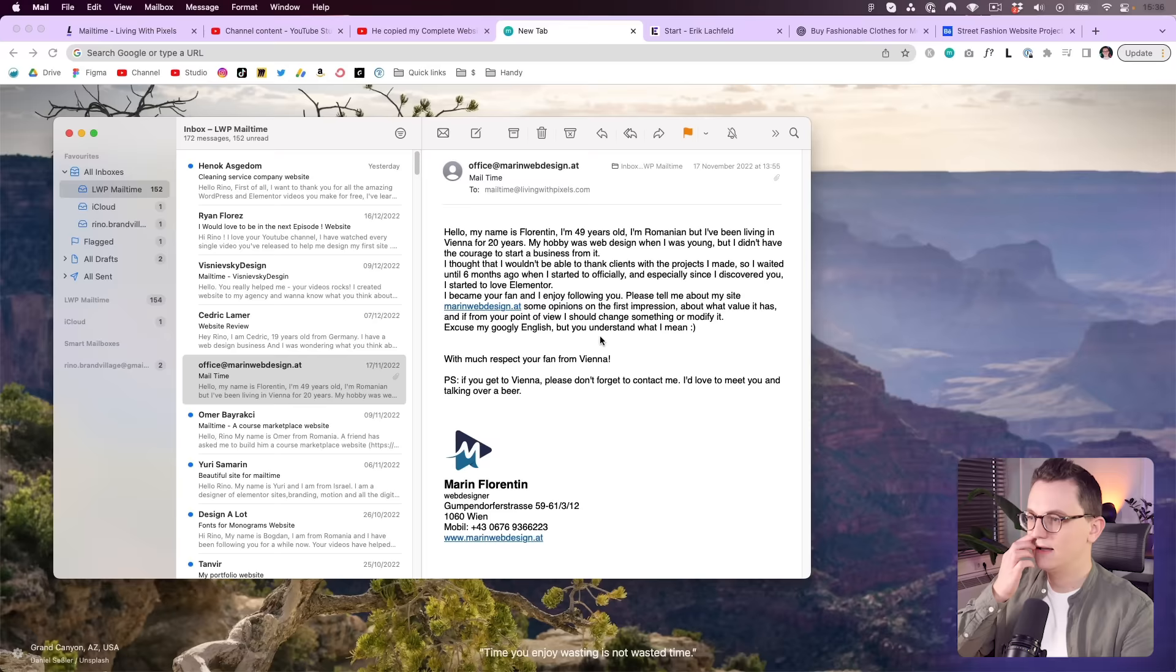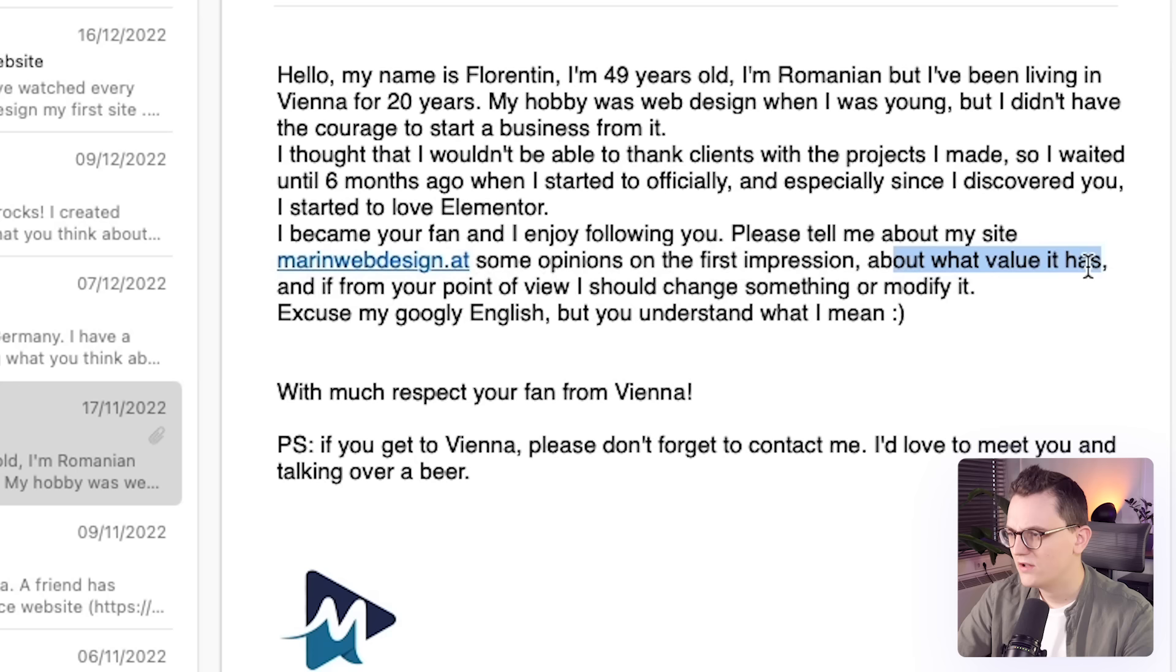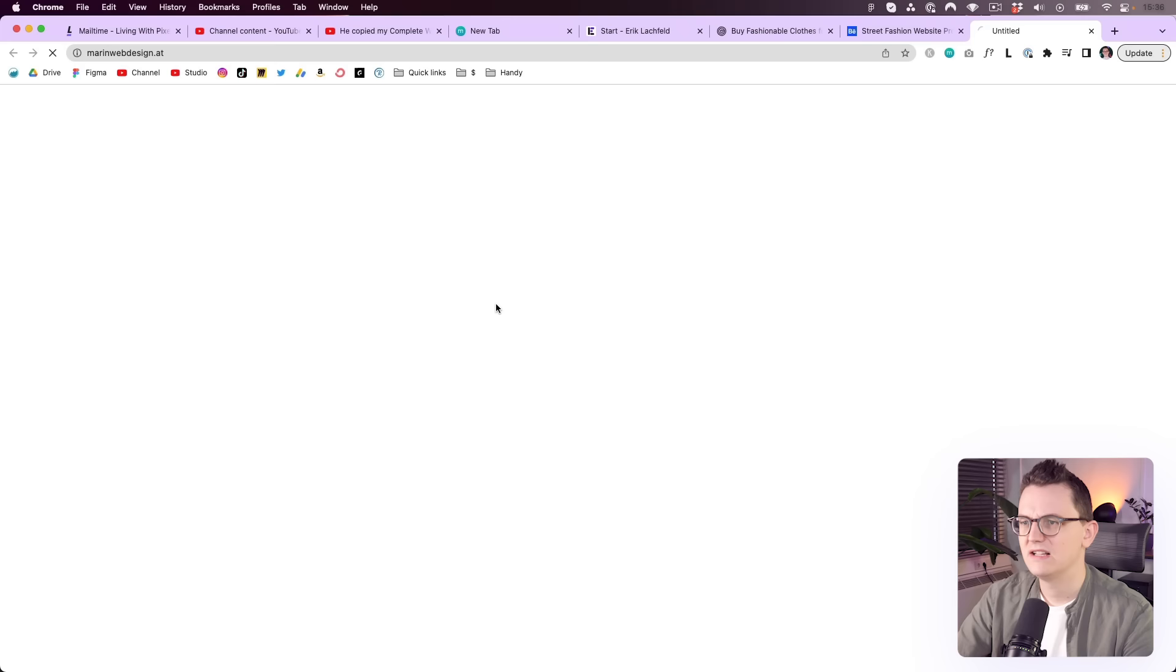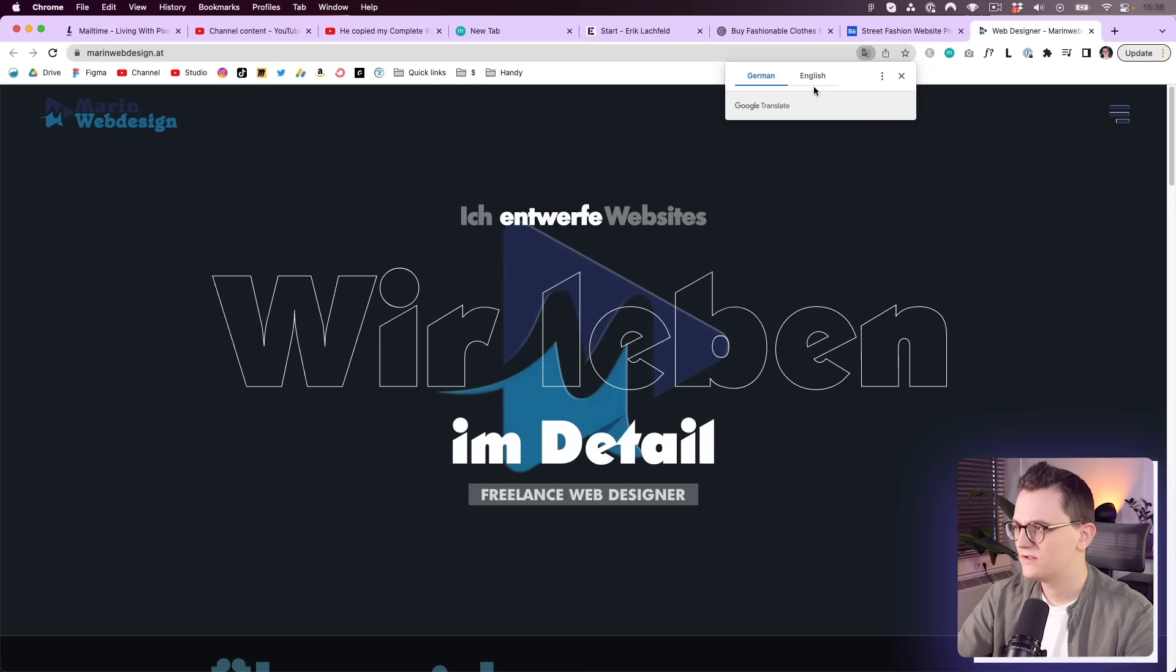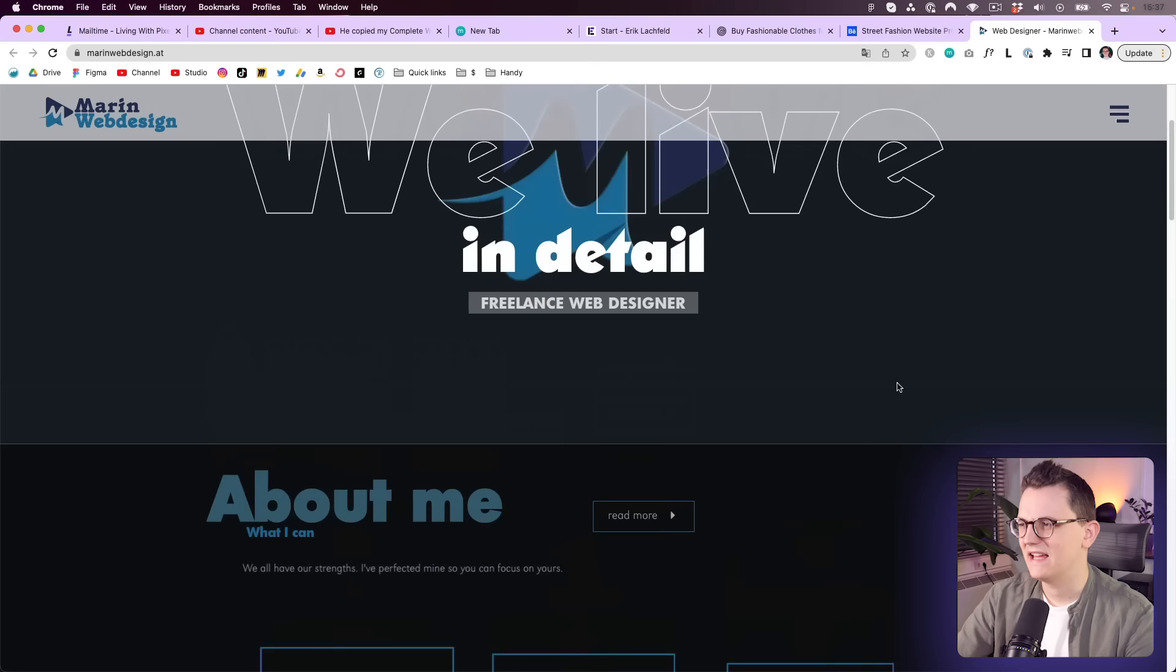My name is Florentine, 49 years old Romanian living in Vienna. My hobby was web design, but I didn't have the courage to start a business from it. He uses Elementor. Please tell me some opinions about what value it has and if from your point of view I should change something to modify it. It is in German, so I'm going to click on translate.